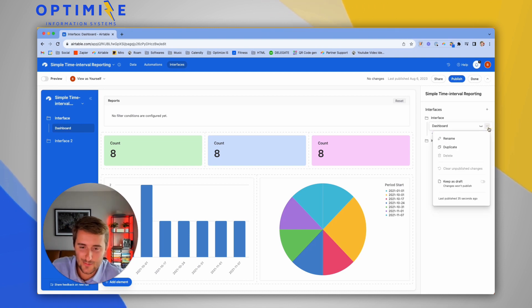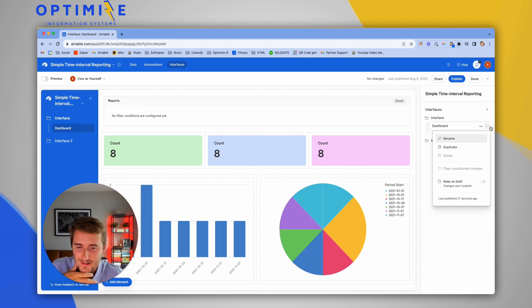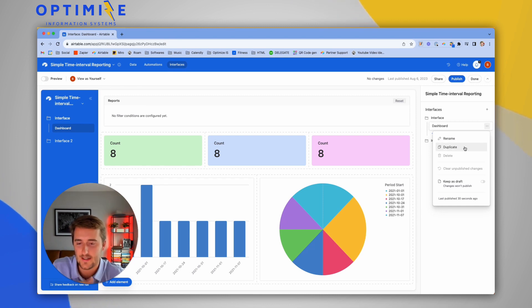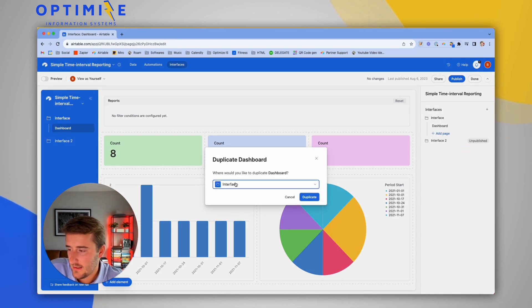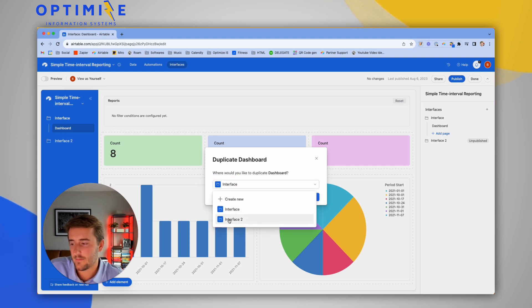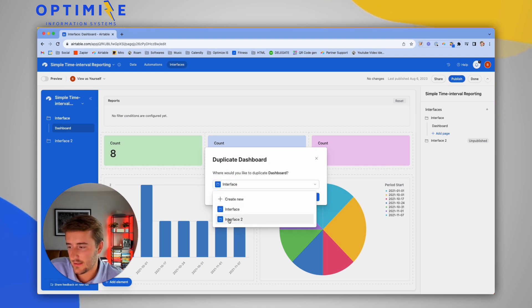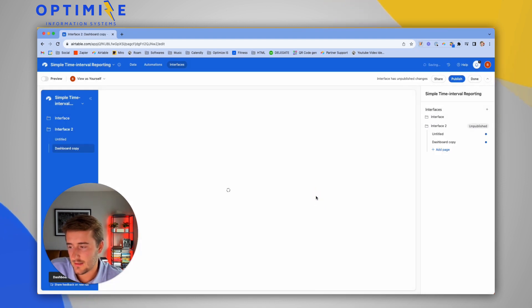I'm giving it a little bit of weight here. You click on the three little dots to the right side of the interface. You click duplicate, and then it allows you to pick which interface you want to duplicate it to. So now I can duplicate it to interface two. And that's all.